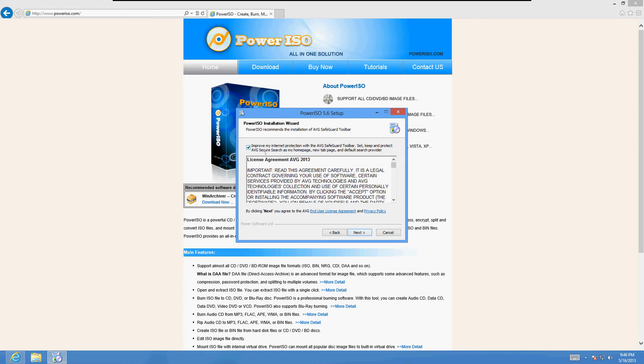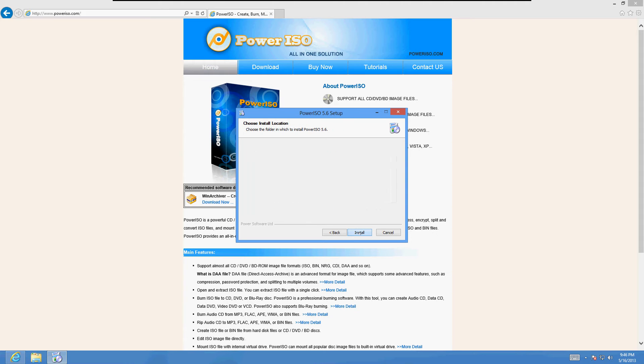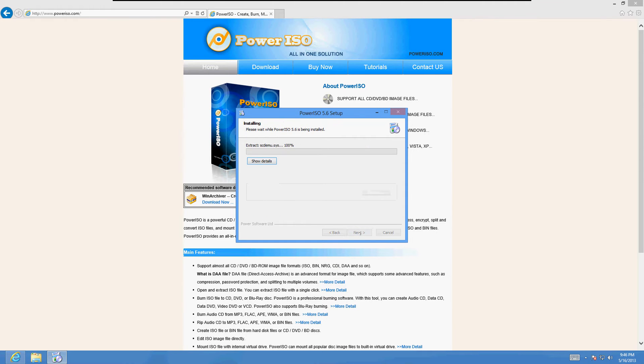Uncheck this improve my internet protection with AVG Safeguard toolbar. We do not want that toolbar. If you install that toolbar, you'll never be able to take it off unless you want it. But I'm going to uncheck it. Click next and then install.